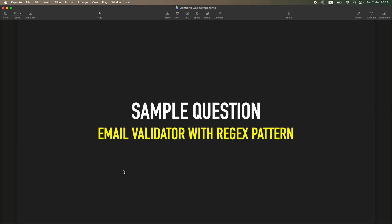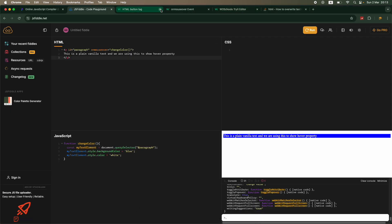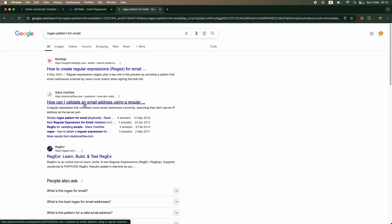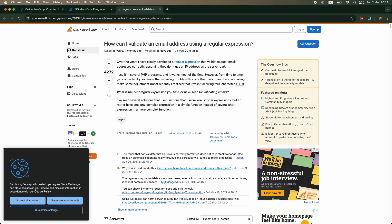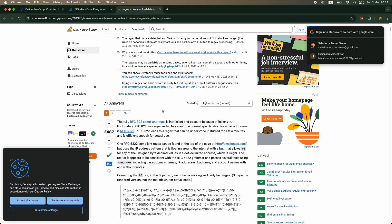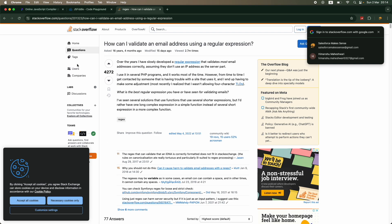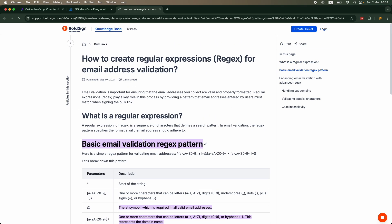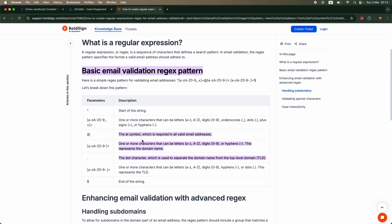We'll try to take input from a user where the user enters an email and we'll try to validate it with a regex pattern. For those of you who don't know, a regex pattern is basically a pattern — meaning the input should follow a pattern. An email cannot just be 'a.com'; it has to have the '@' symbol, the domain, a dot, and then a domain name like .com, .in, or .au. We want to ensure the input the user is entering is correct.